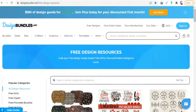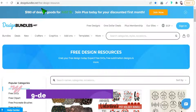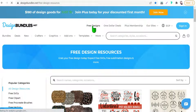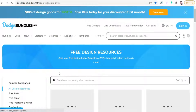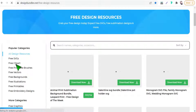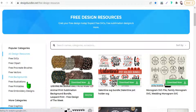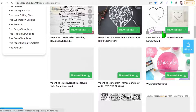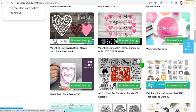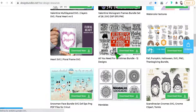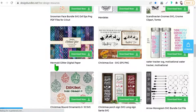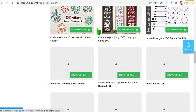The next website today is DesignBundles.net. Go to the free designs section. Here you will find free designs in a lot of categories like vectors, clip art, SVGs, backgrounds, illustrations, and so on. All these designs are free for personal and commercial use — download now for free without any subscriptions.